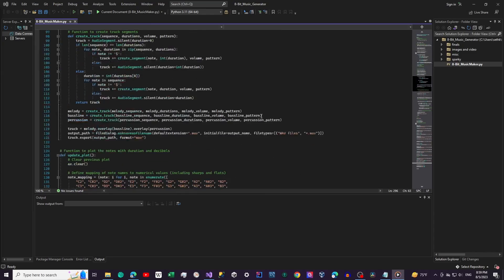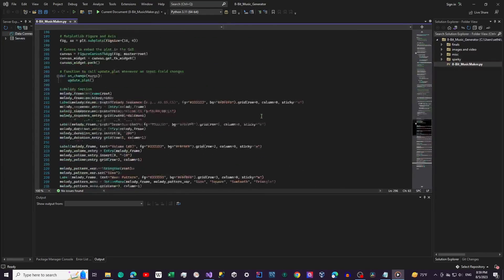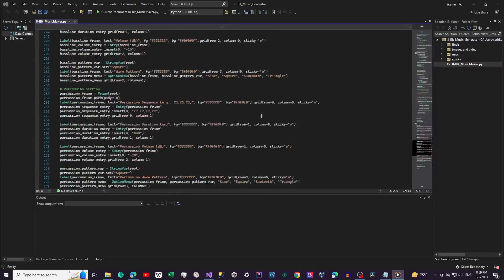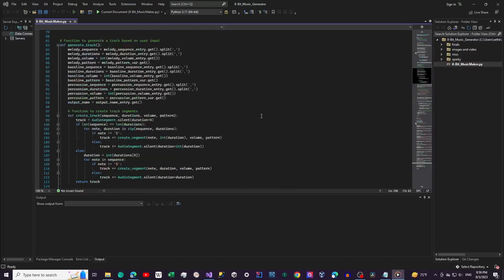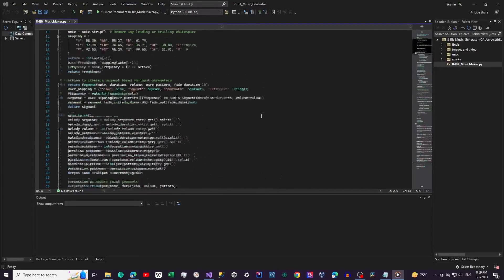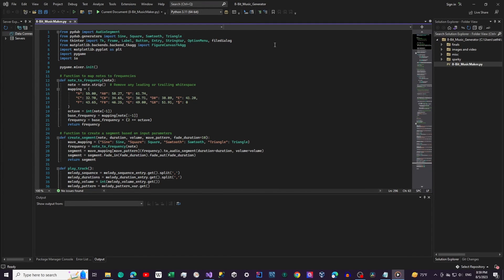I'm going to walk you through the program and then show you a demo. This code combines the power of libraries like PyDub and PyGame to create, visualize, and play musical tracks. So grab your headphones and let's dive in.